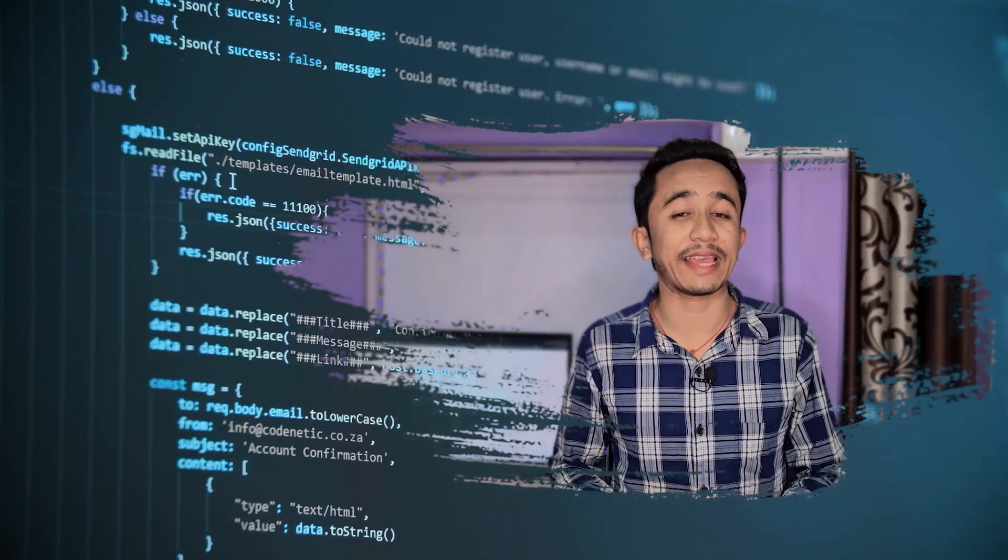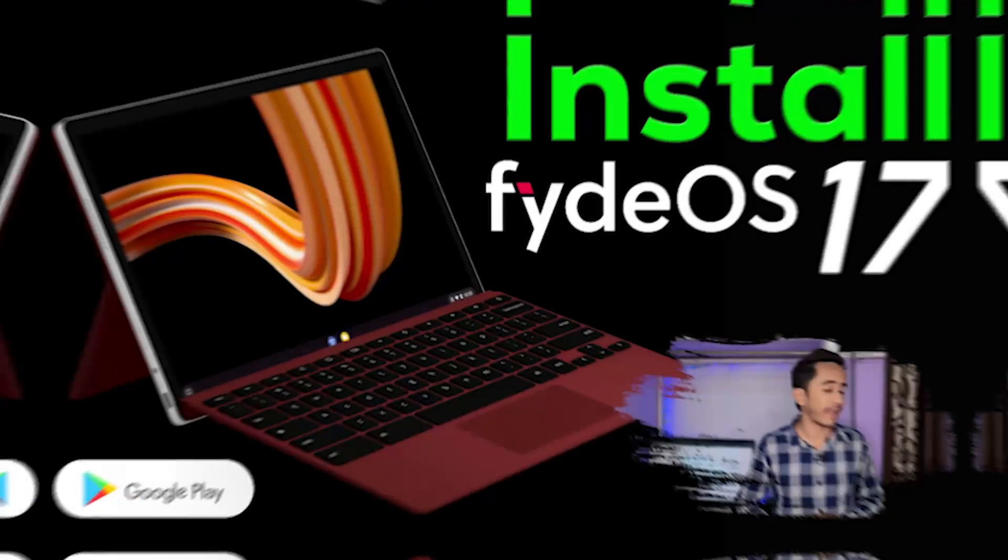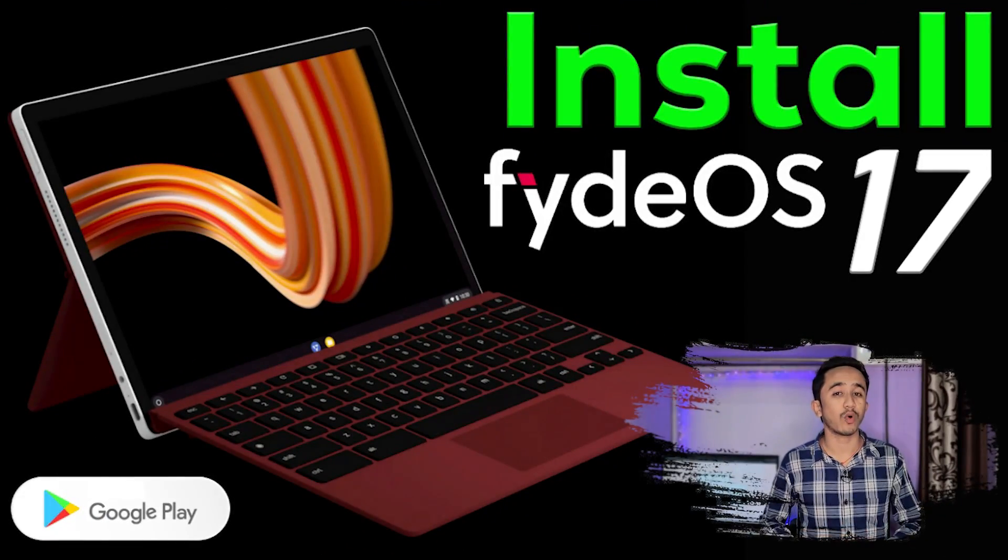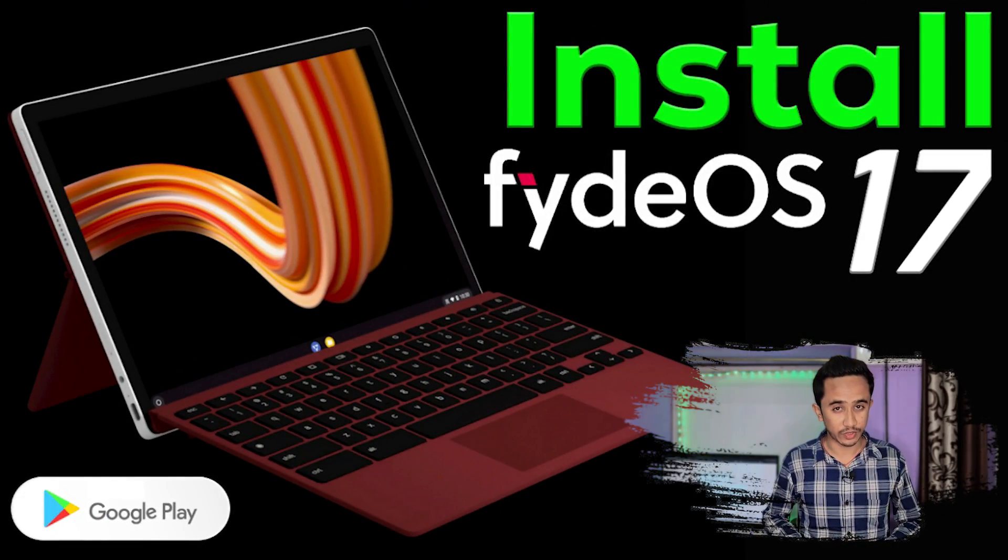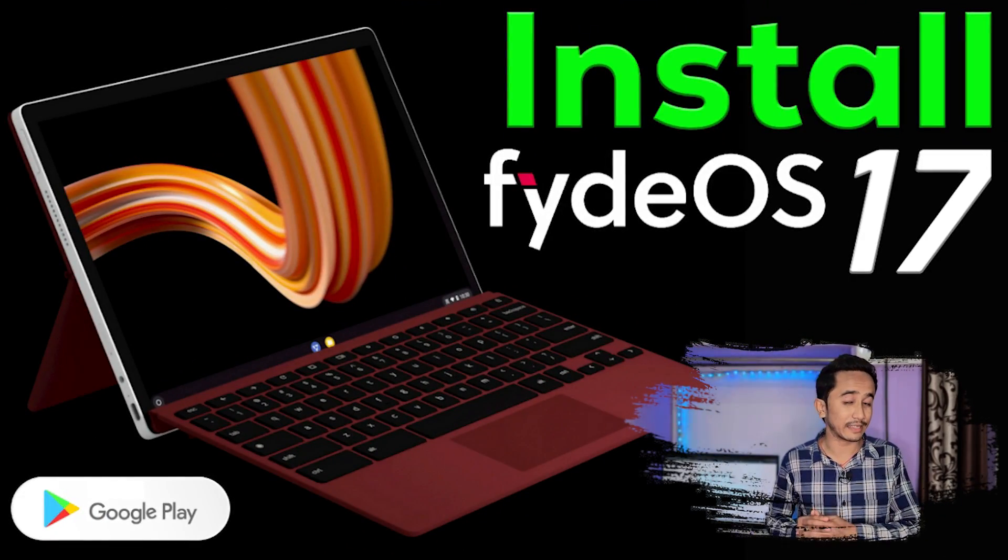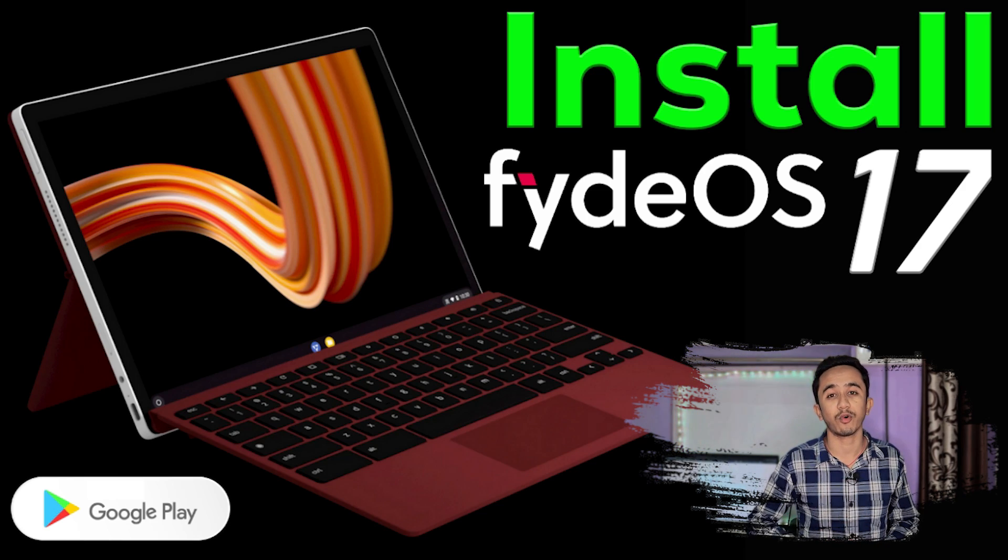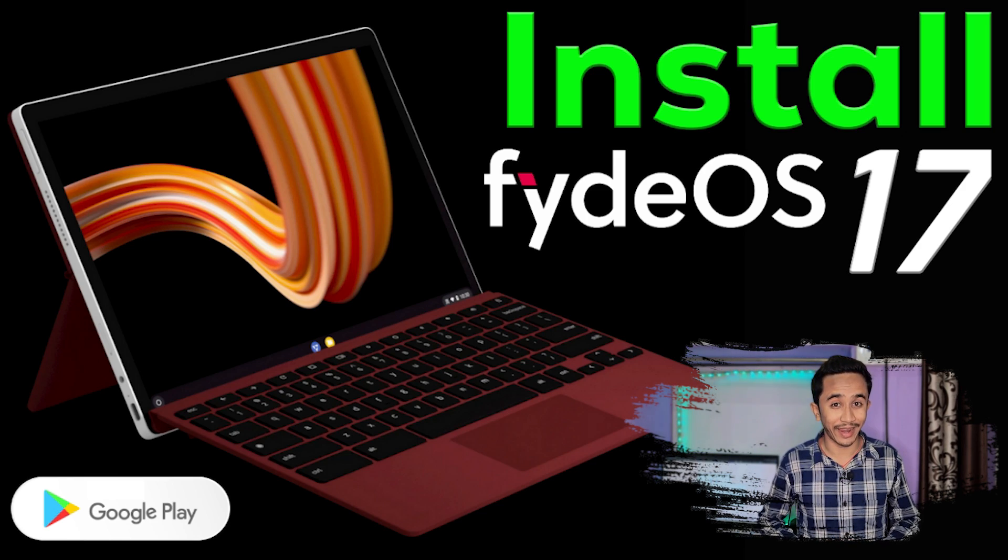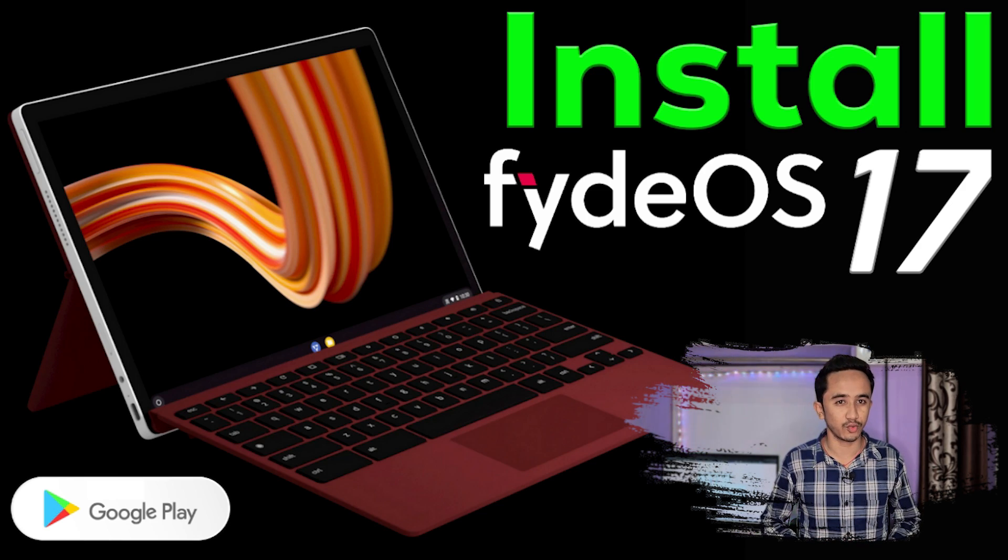To know the details, just follow the link in the description below. And if you want to know how to install FydeOS on your PC, there's a video on my channel. You can just follow that video and install FydeOS on your PC too.